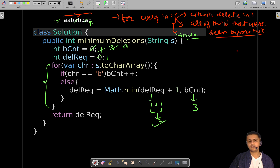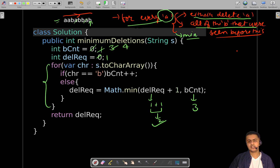The whole logic is: at every 'a' we visit while traversing the string from left to right, we have two choices — delete this 'a', or delete all the 'b's seen before this 'a'. Whichever choice gives the minimum deletions, we pick that and update the deletions count. That is the complete logic of the solution.